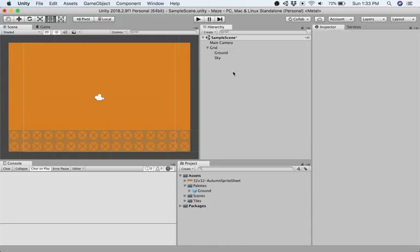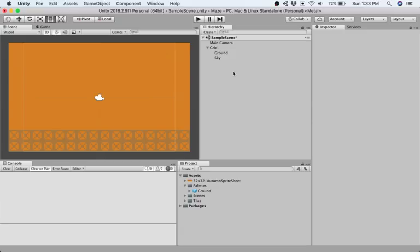So now we have the sorting layers created correctly. We have two tile maps, ground and sky, drawn in order of sky and ground, and now we can do one more step that will help us in the next video.